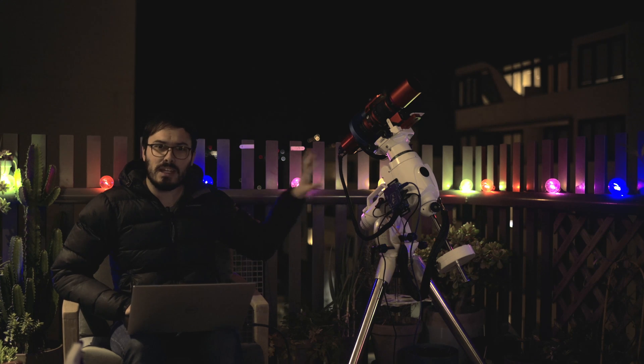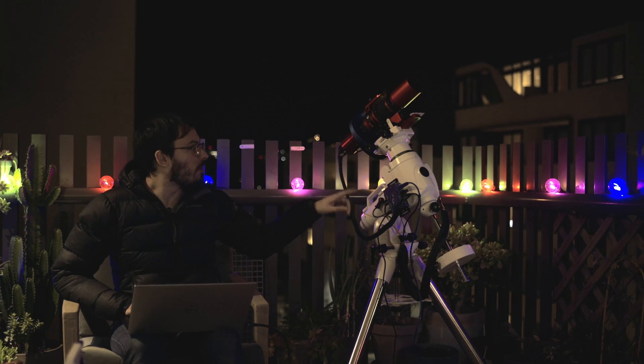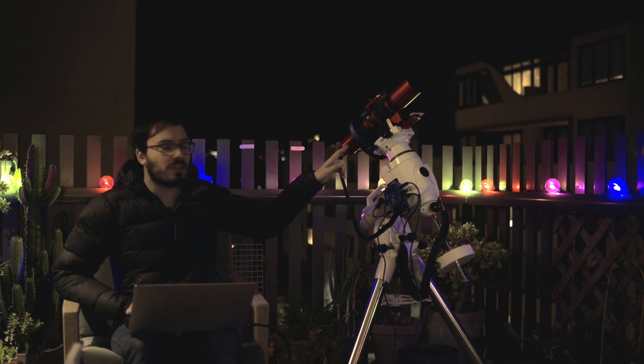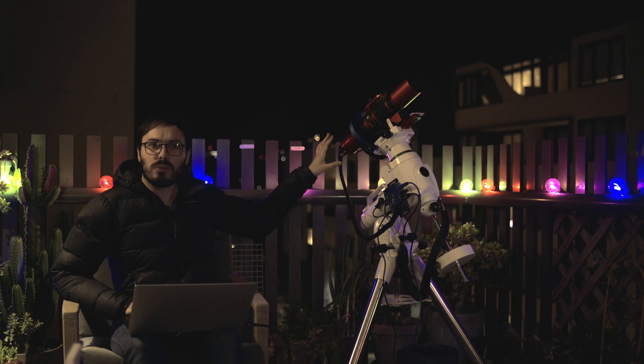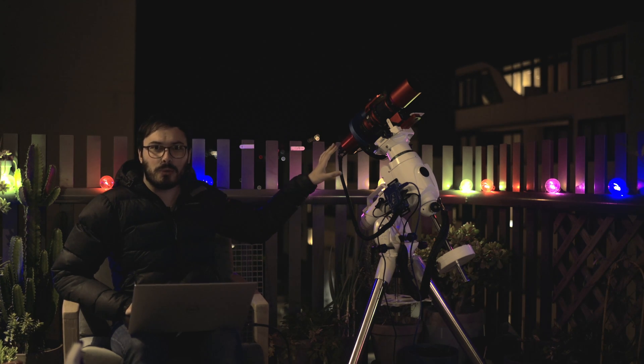So here I have the EQ6R Pro Telescope with a Red Cat 51 on it and a 294 monochrome from ZWO.